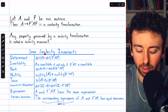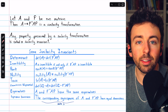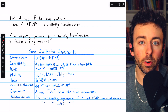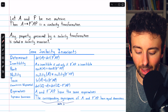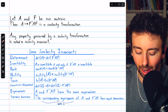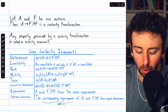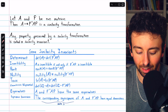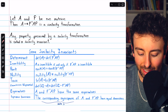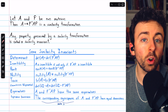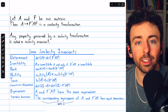The determinant of similar matrices is the same. Invertibility is also shared between similar matrices — either they're both invertible or they're both not invertible. The rank of similar matrices is the same, as is the nullity. The trace of similar matrices is the same. The characteristic polynomial of similar matrices is the same, and hence so are the eigenvalues. Also, the dimension of the eigenspaces of corresponding eigenvalues is the same as well between similar matrices.